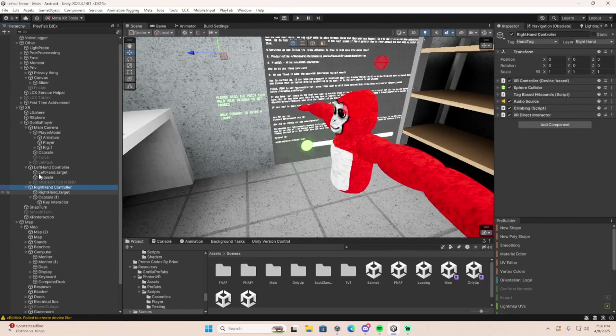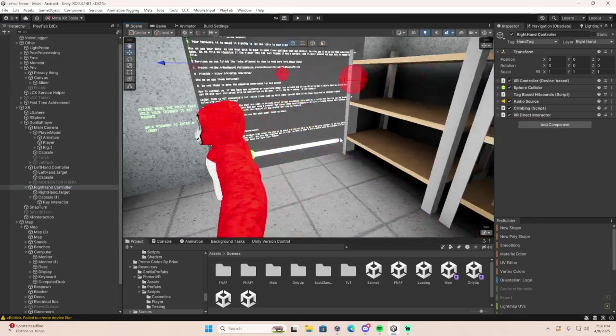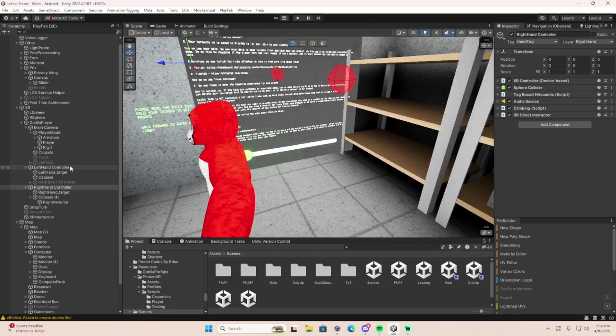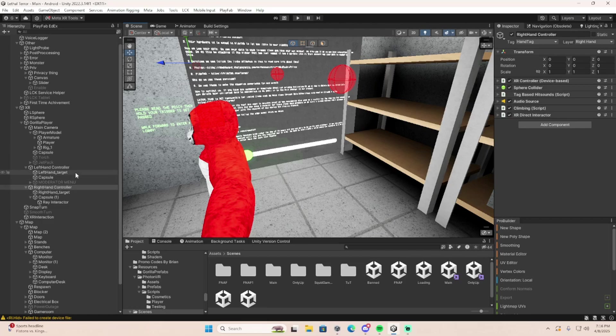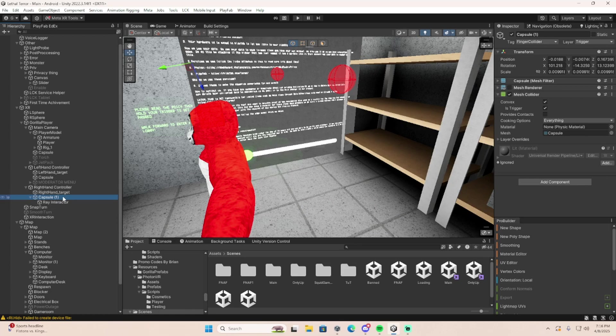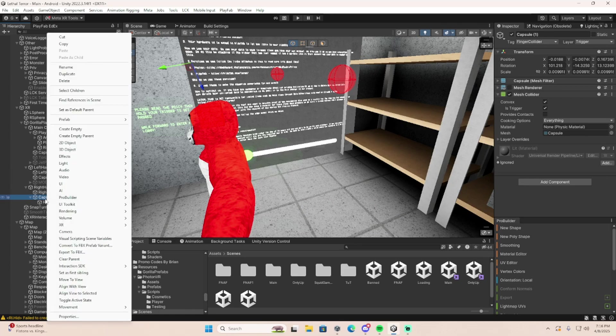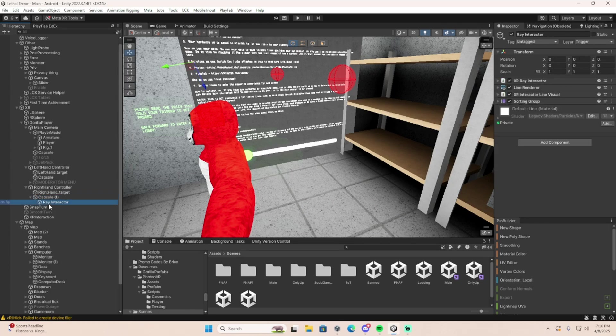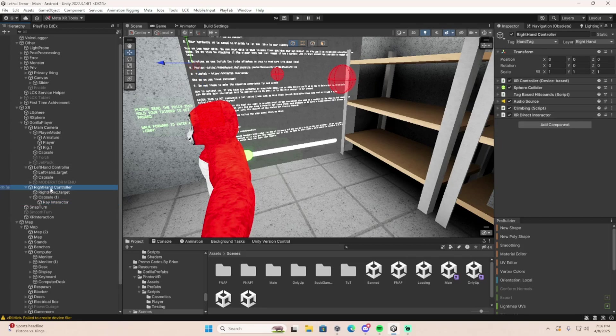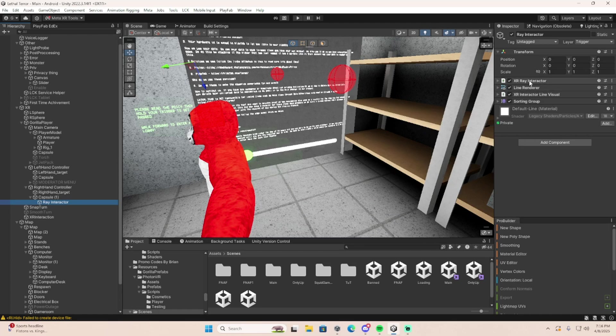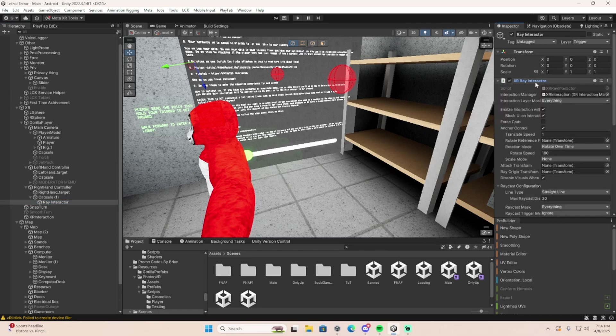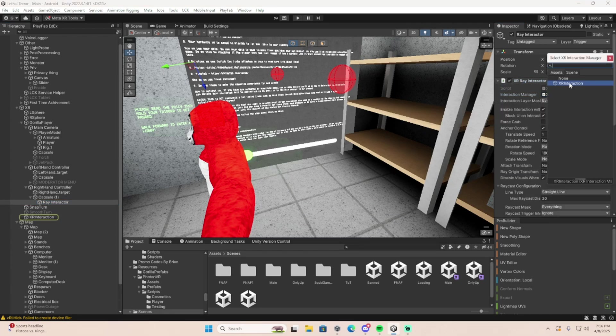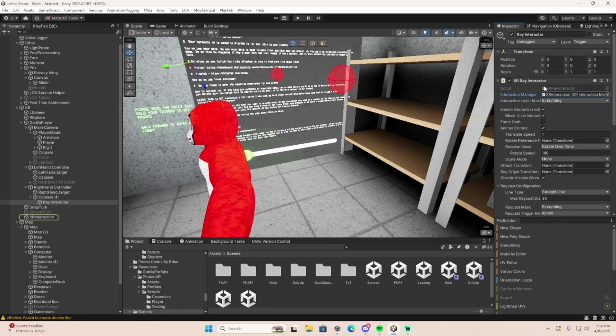Then go to the controller that you don't want to have the mod menu in. For example, my left hand controller has my mod menu, my right one doesn't. If you have finger colliders, right click on your finger collider and create an empty, call it Ray Interactor. If you don't, just put it on your right hand controller. Then go to XR Ray Interactor, Interaction Manager, and put your Interaction Manager there.